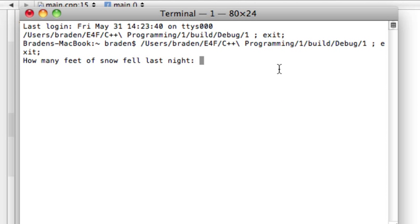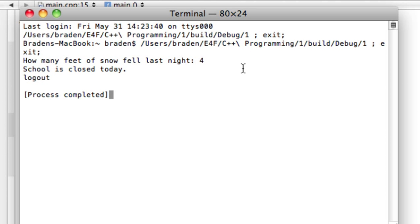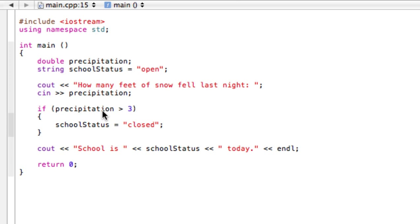So how many feet of snow fell last night? If we say over three feet of snow, let's put in a four. School is closed today. That's because our program said, if it's over three, true, okay, we're going in here and we're going to do whatever's in here. And that involves changing this variable to closed.